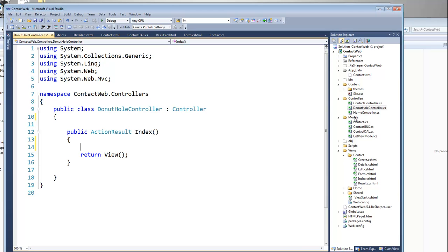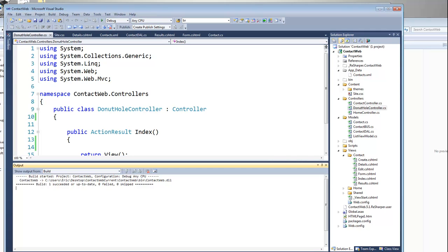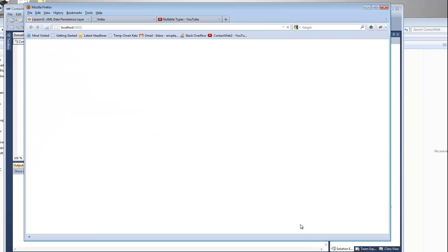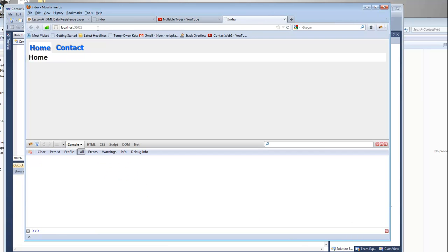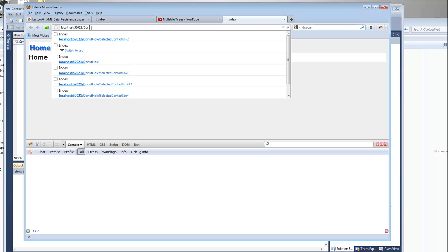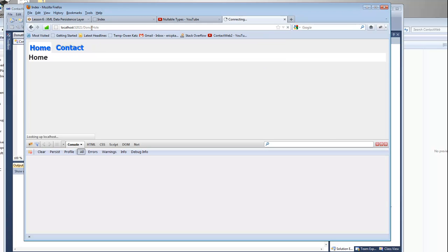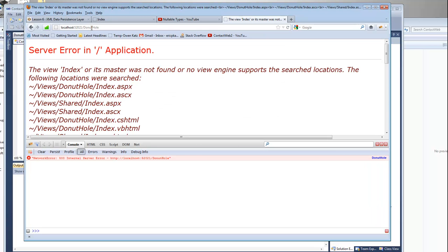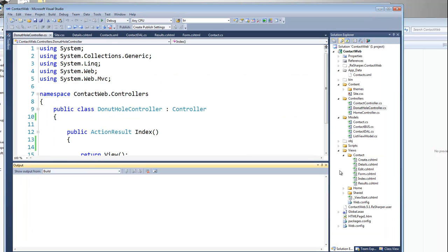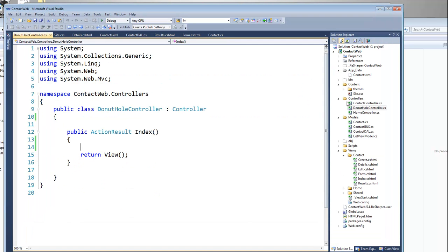I could build this now — I could go back and put in DonutHole, say debug, start without debugging, and I'm going to get an error message that it's not going to be able to find its view, which is fine. But what I want to do before I create the view is create the model for the view. So I'm going to add another folder here.